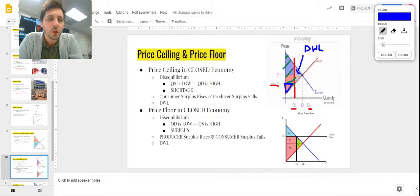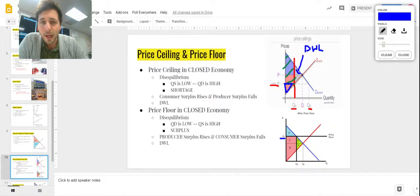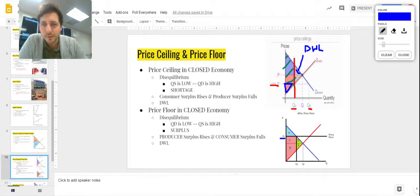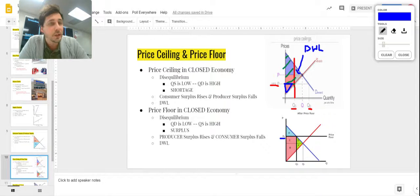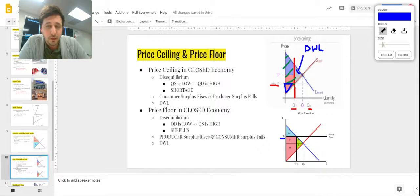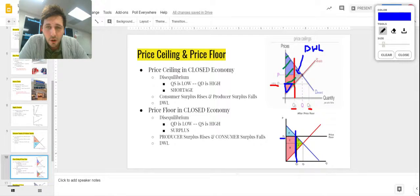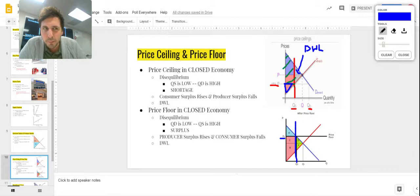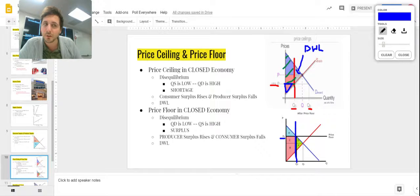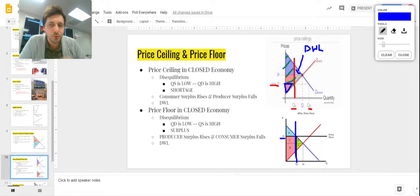Now let's look at a price floor in a closed economy. Again we have disequilibrium — price floor at P2 means quantity demanded is very low because it's a high price, and quantity supplied is very high. This works like an axe: it cuts off the marketplace, because even though people supply more, we only buy and sell the quantity demanded domestically.